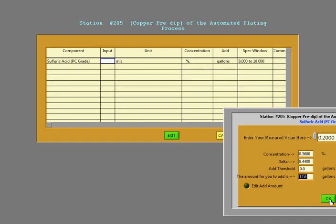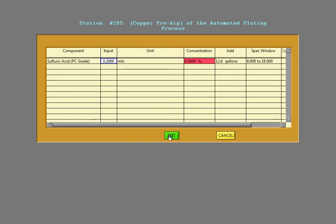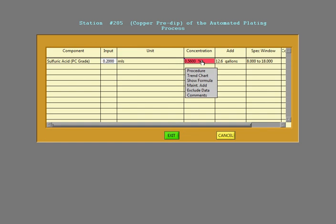After the technician does this, it summarizes right here what was found. And it's saying you have a couple options here. It gives you a procedure. You can go to a trend chart, a show formula, maintenance add, include data, and comments.